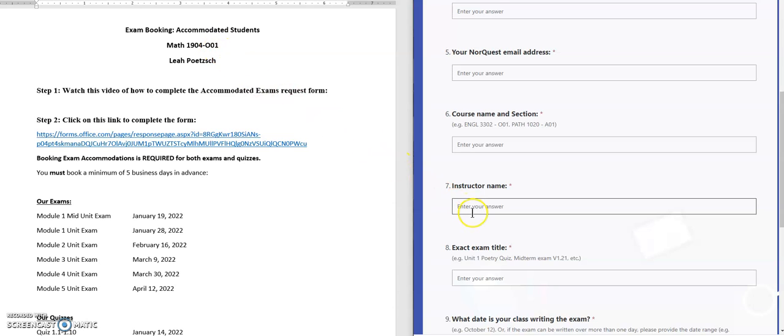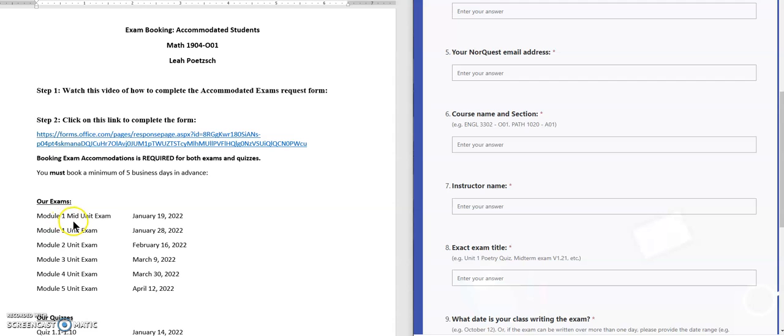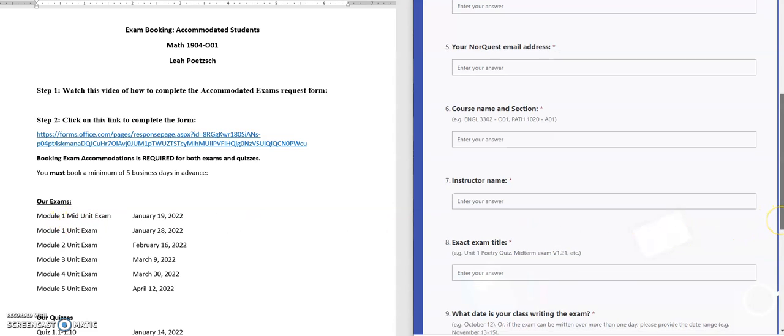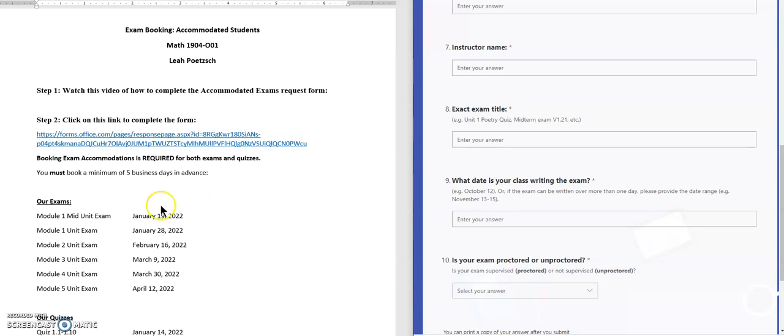Then you'll put in the instructor name. For this course it's Leah Petsch. Then the exact exam title—I have all of our exams and quizzes listed here, so you'll type in the exam title. Then for question number nine you'll complete the date.